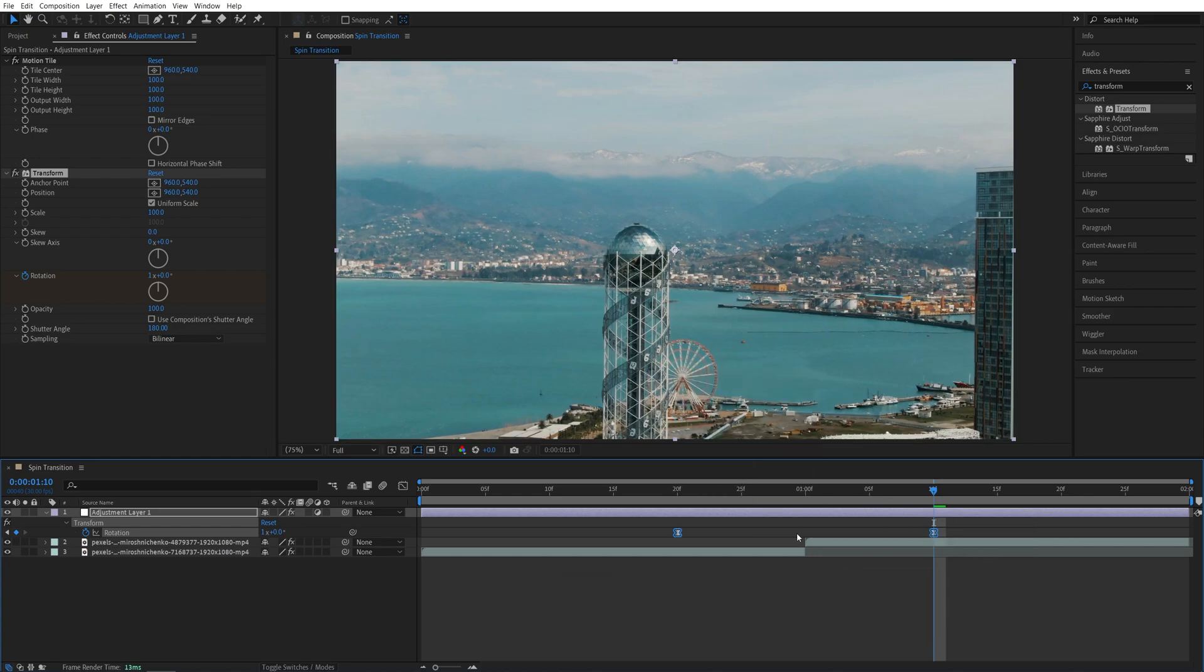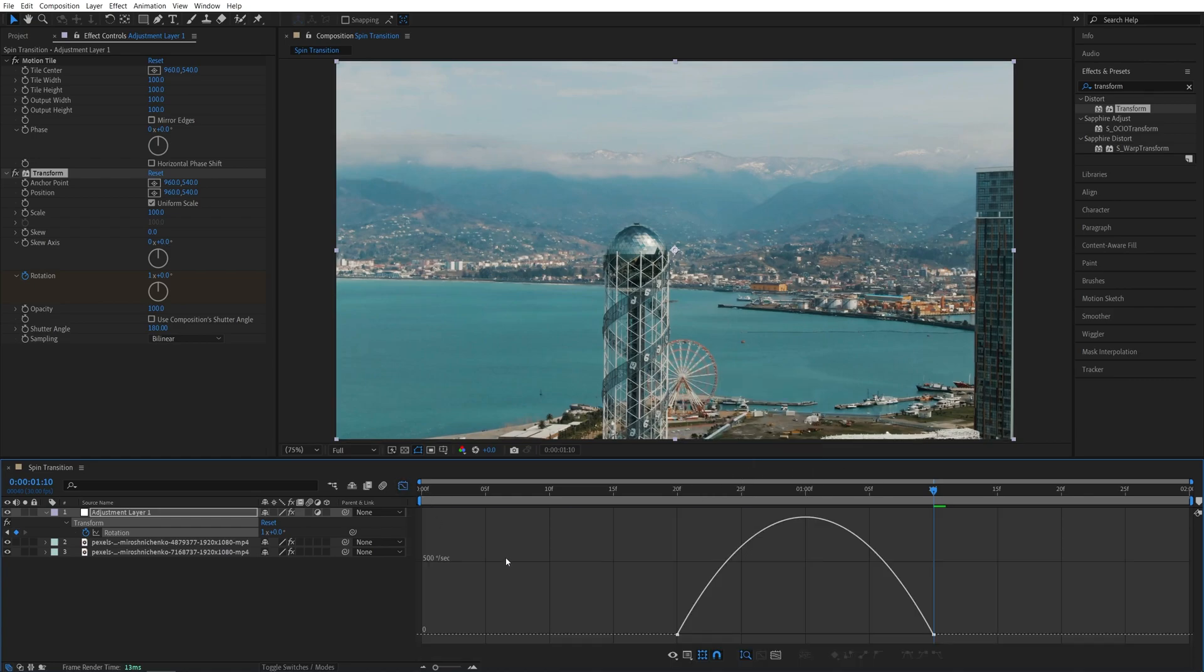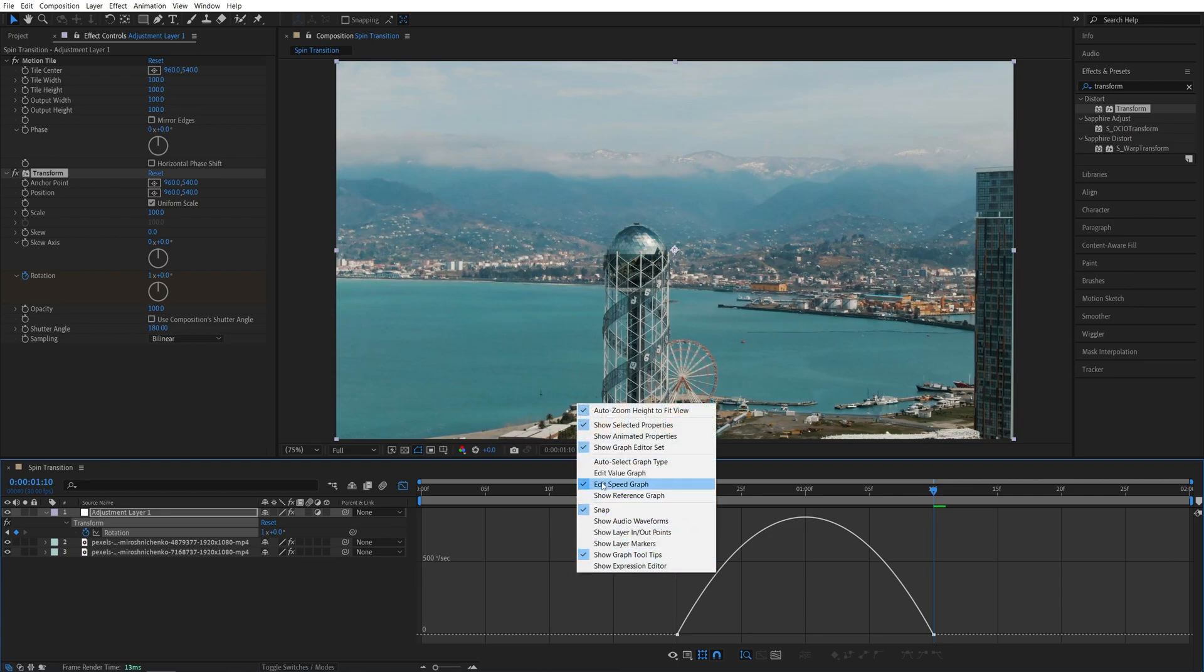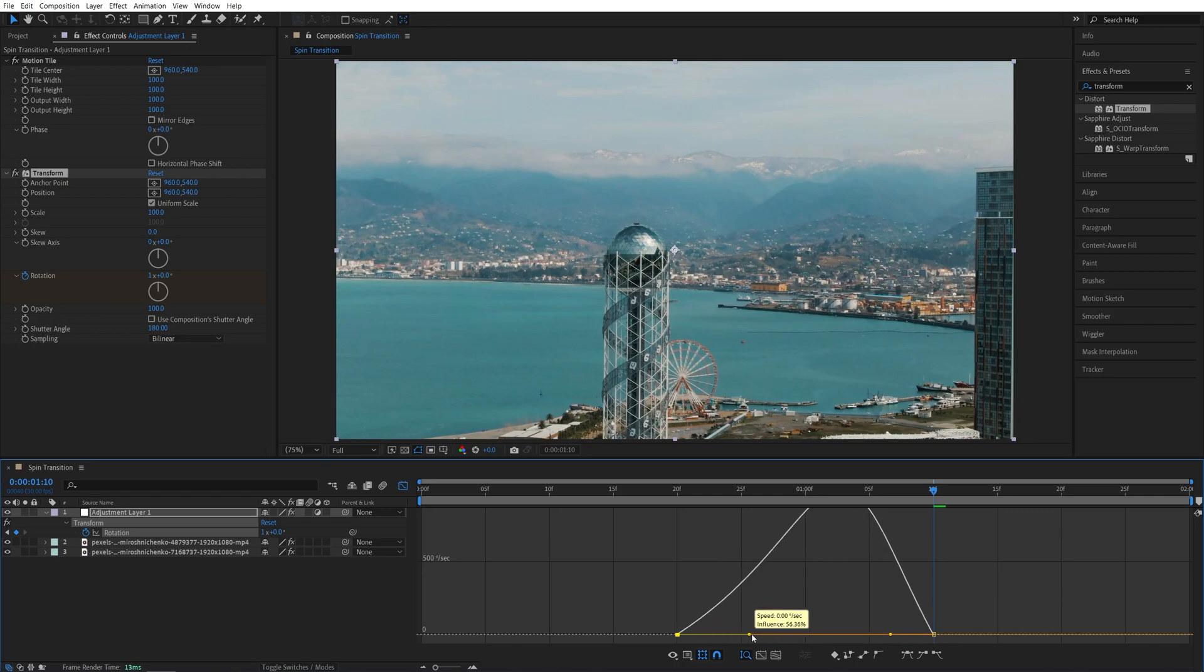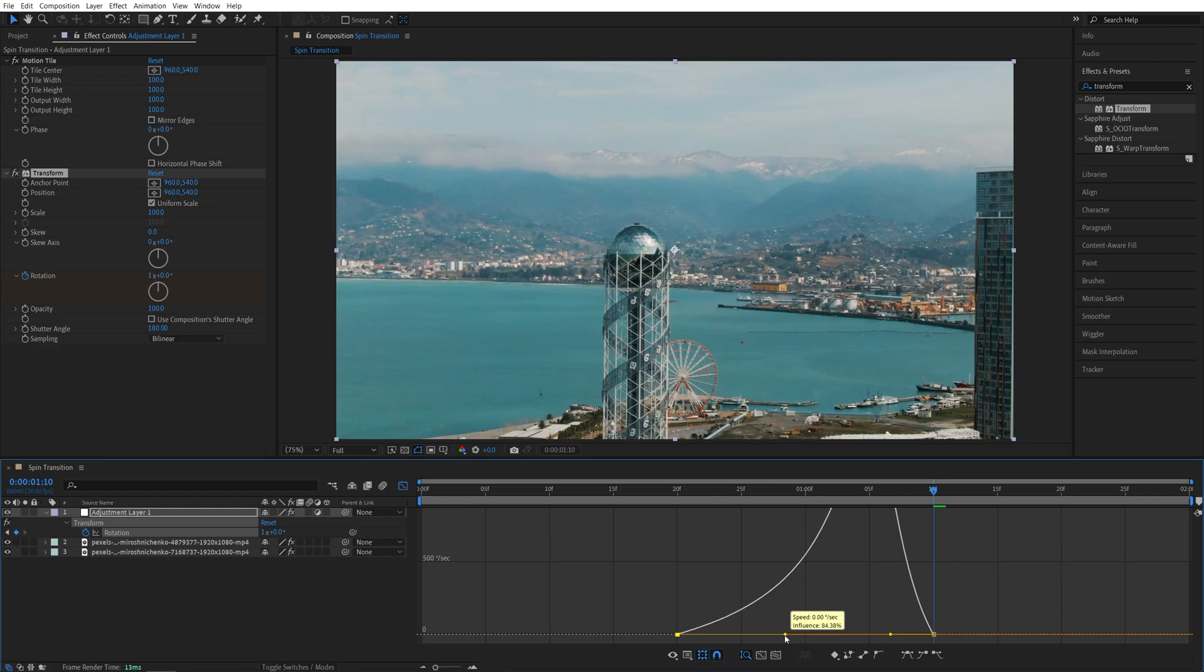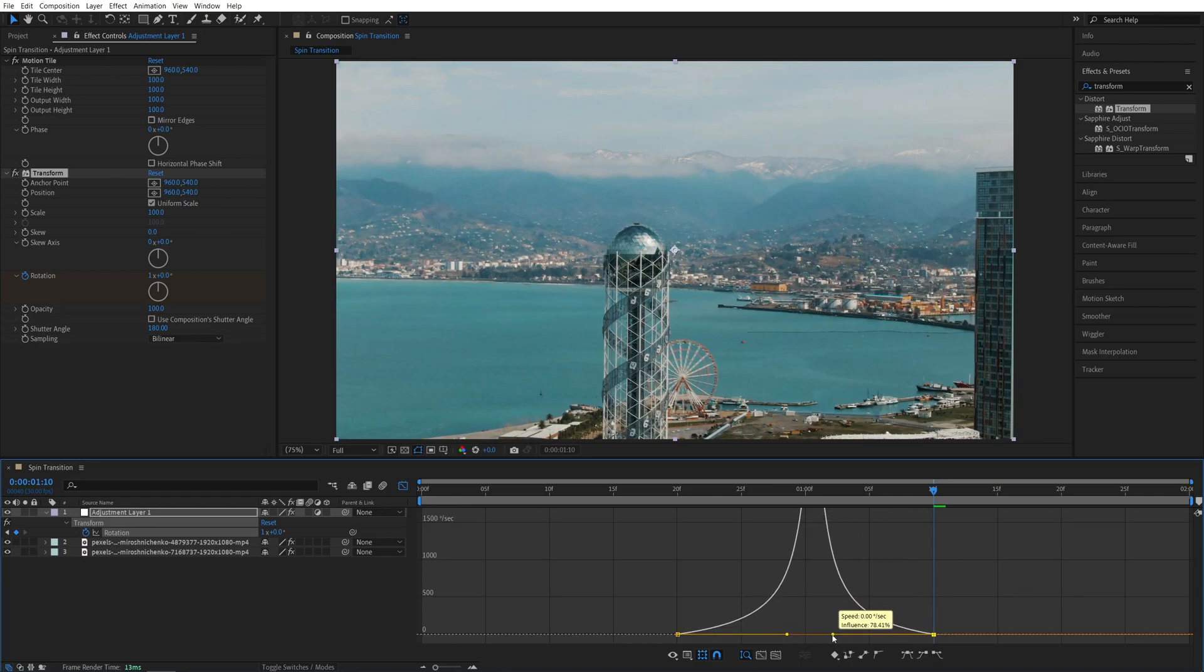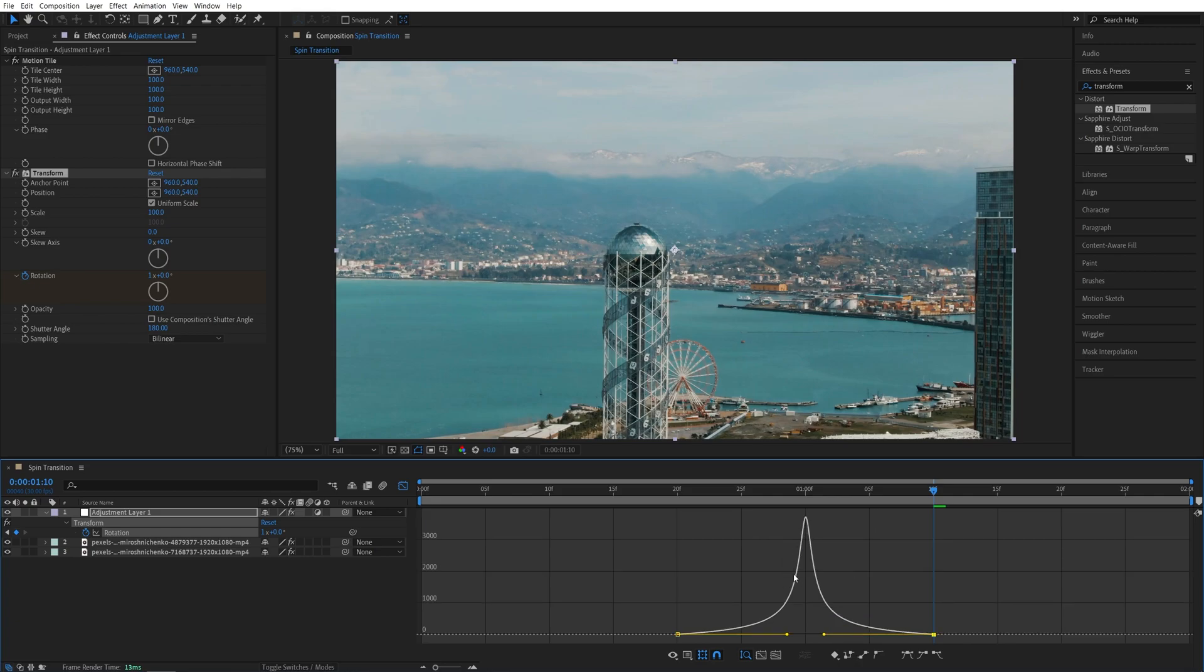Now while the keyframes are selected let's open the graph editor. Right click. Make sure edit speed graph is selected. Then we're going to select the first point and you'll see the yellow handles. We're going to drag these yellow handles inward. So keep dragging until influence is about 85 percent or so and then do this for the other one as well. This is how the graph should look.